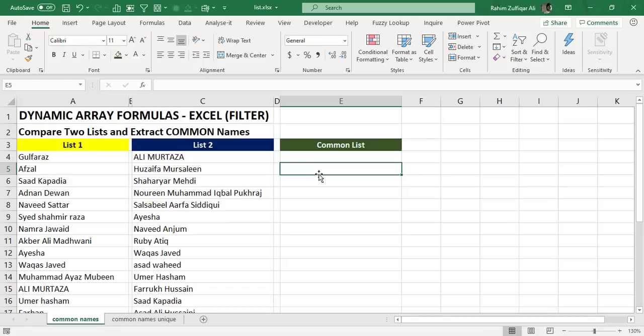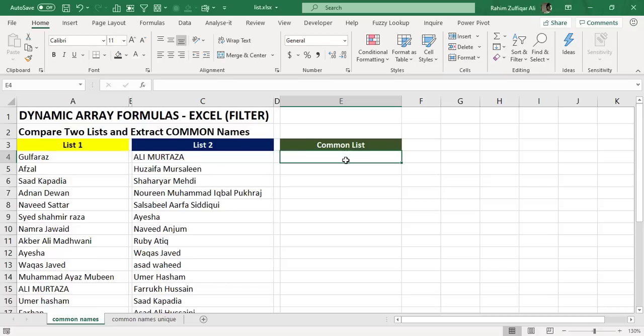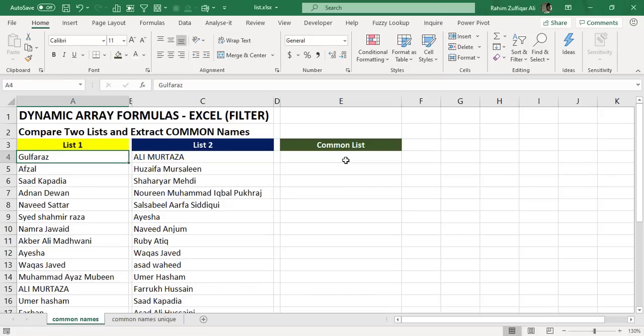He asked about having two lists of names and wanting to extract the common names which are present in both lists. Let me tell you first that instead of names, this situation might be different. For example, if you have a CNIC number in list one and list two, you need to extract the common CNIC numbers from that list. You can also apply the same solution which I will be telling you in this video.